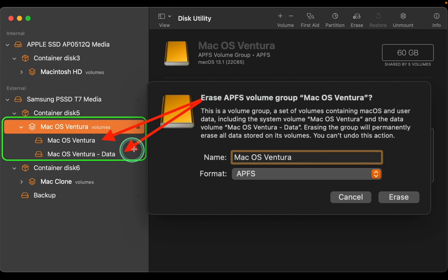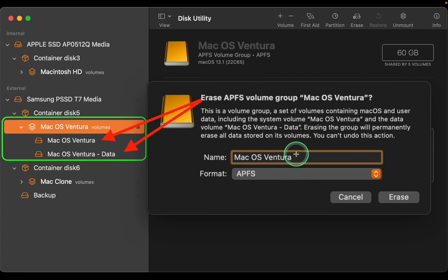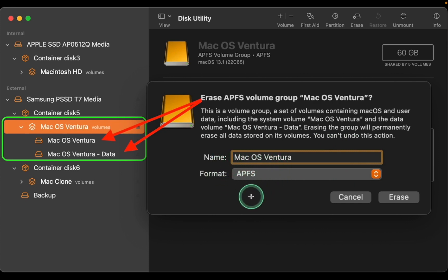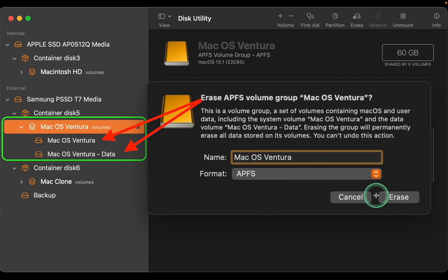Next, I'll change the name to Mac OS Sonoma. You can change it to whatever you want. Next, I'll change the format. The format will be APFS. This format is best for SSD and flash drives, and then I'll click Erase.